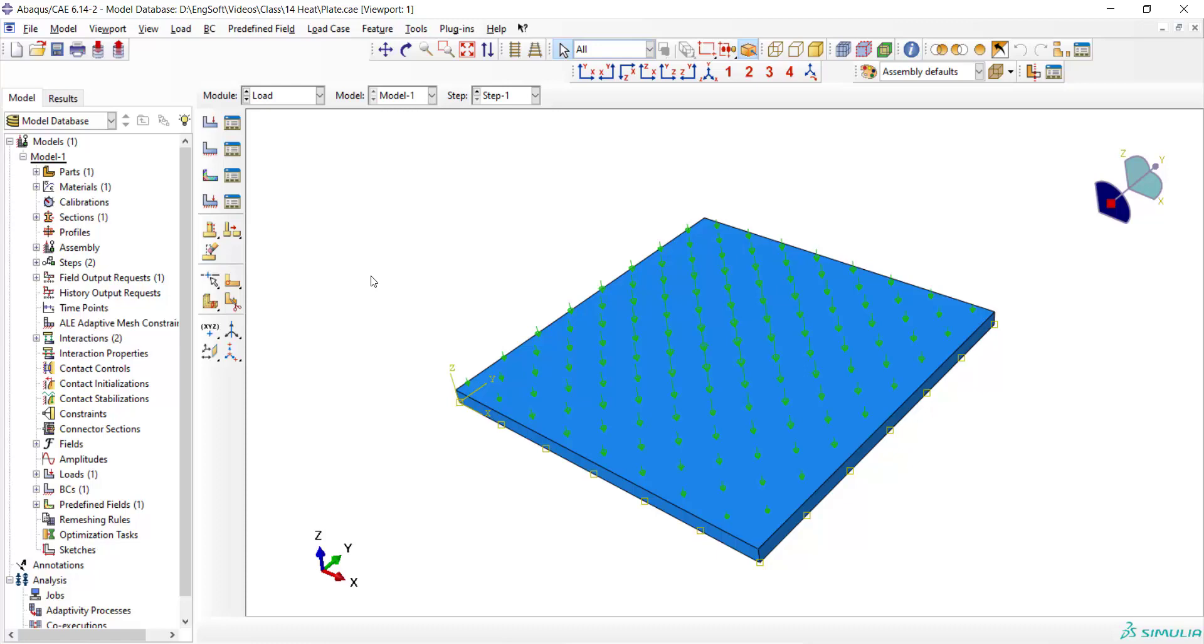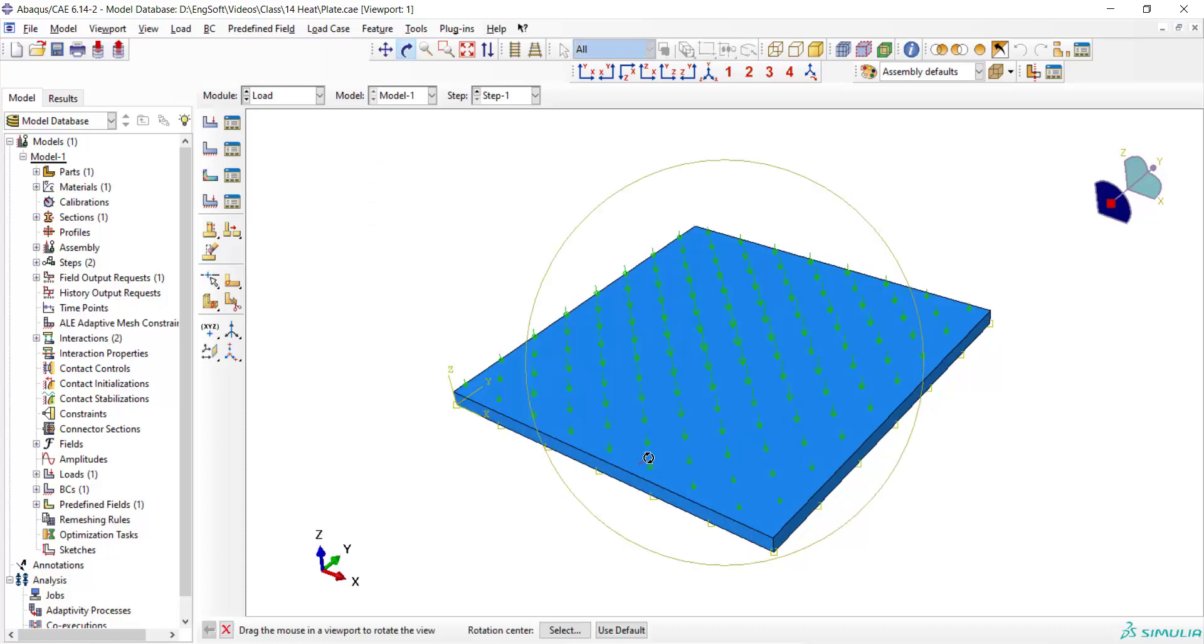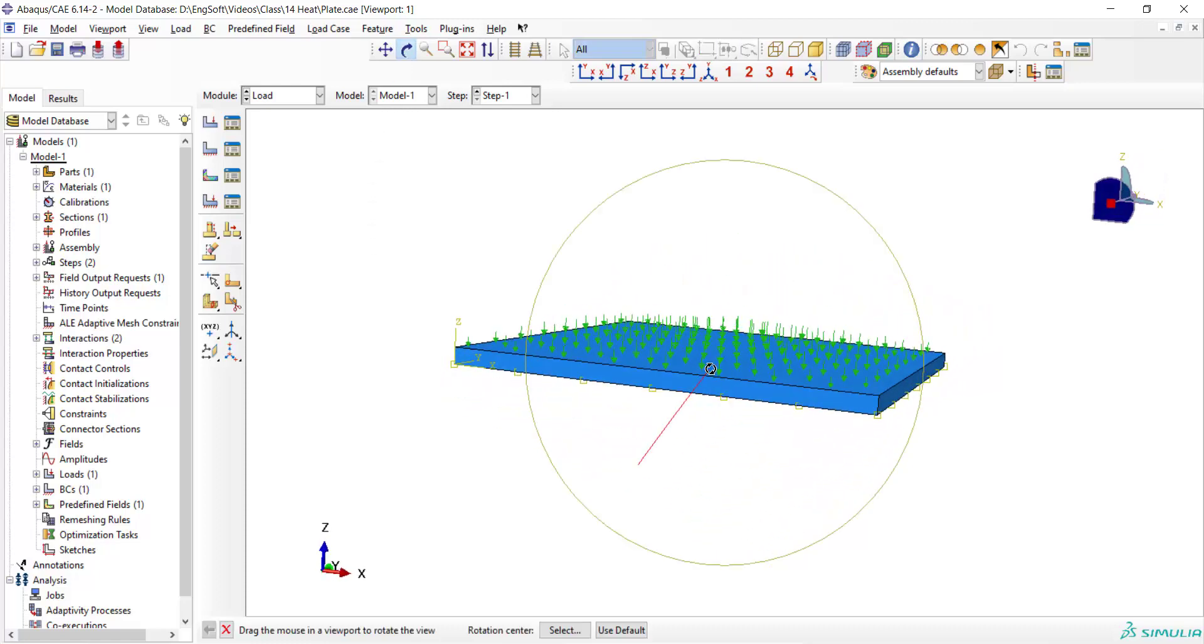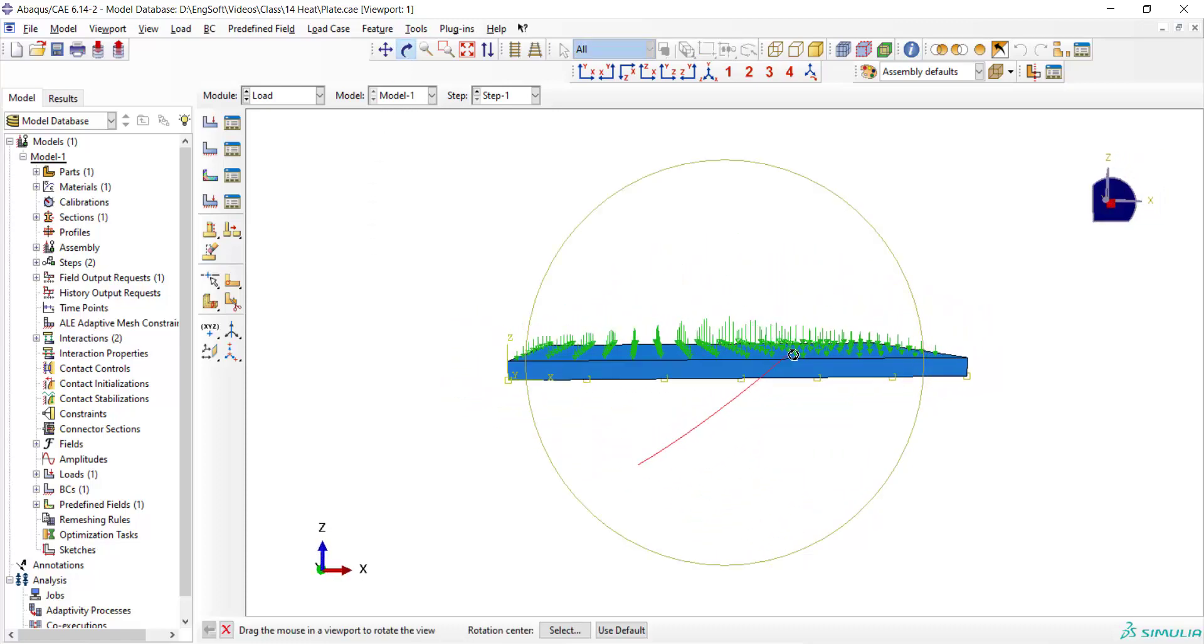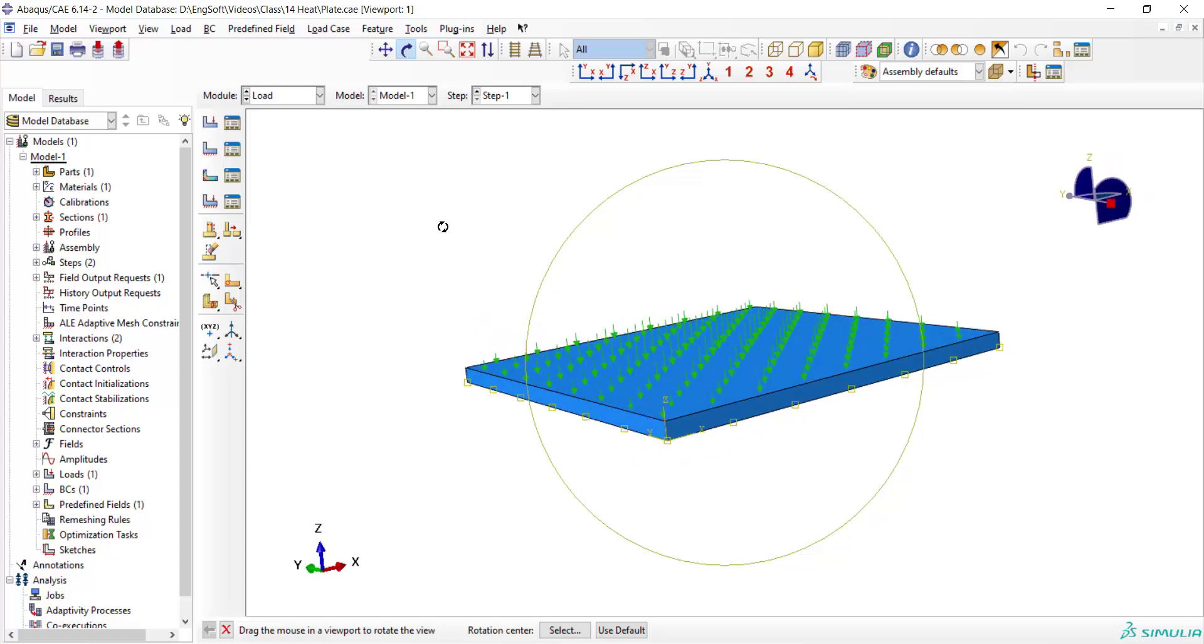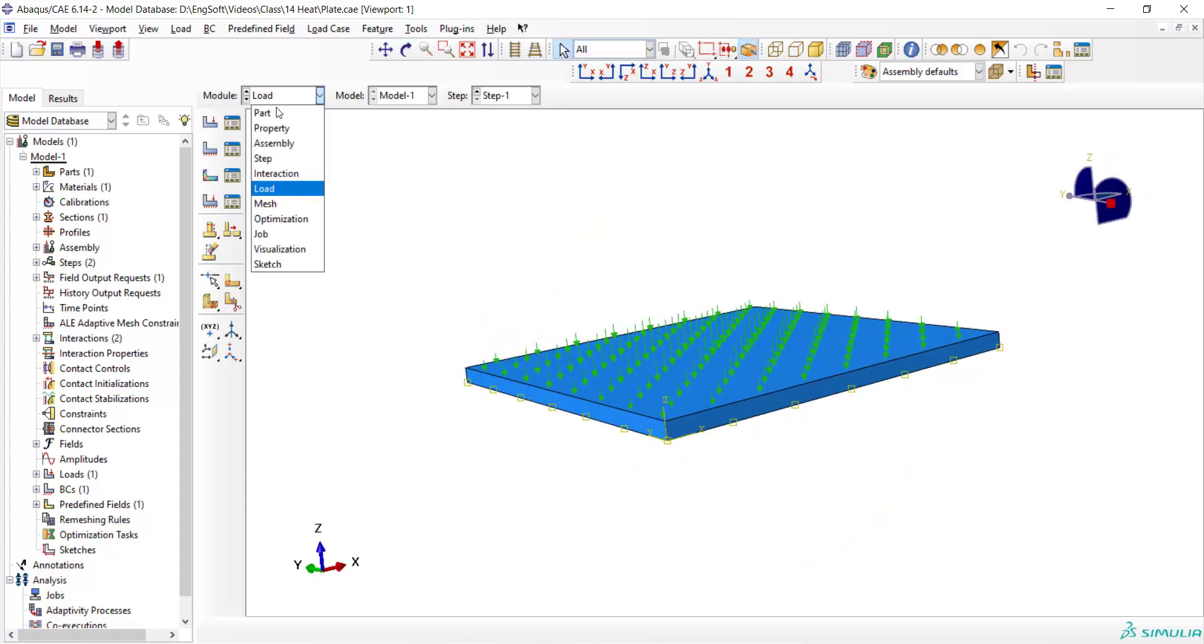The software shows the distribution of the load schematically and we can see that the flux is higher at the center of the plate. Now we can go to the mesh module.